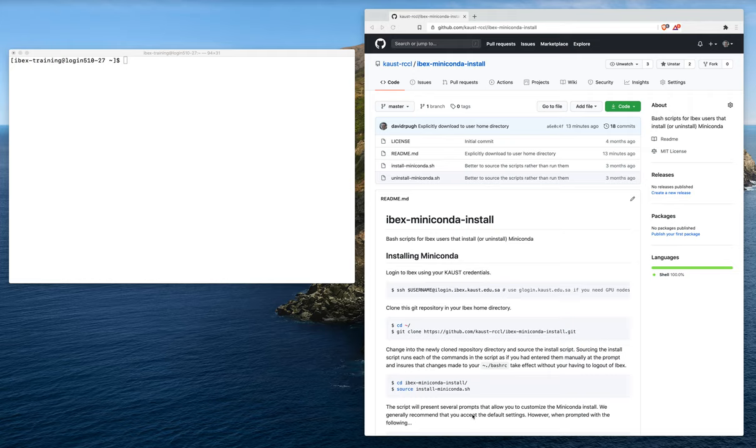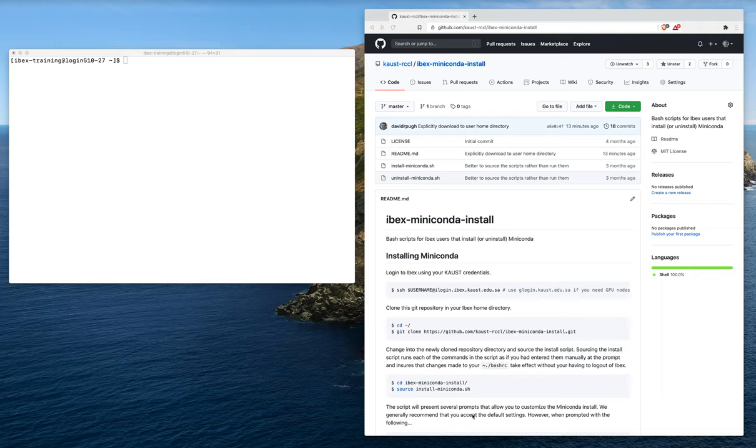Hello everyone. My name is David Pugh. I'm a staff scientist at the Kauss Visualization Core Laboratory. In this short webinar, I'm going to show you how to install Miniconda into your ibex home directory.